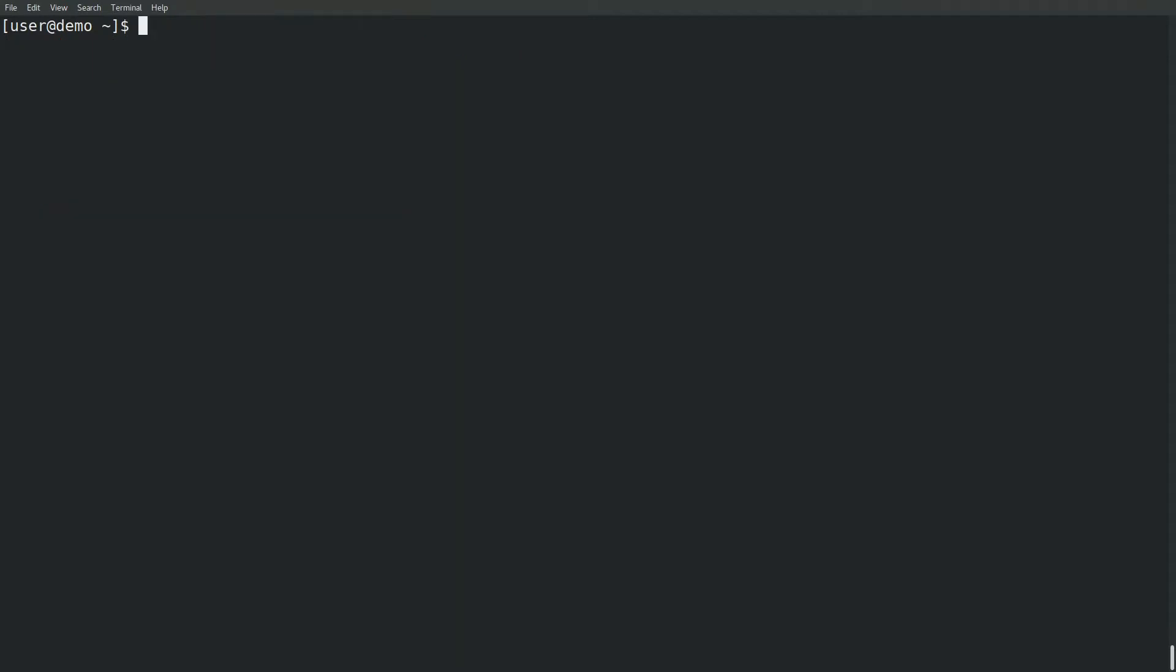Now run the Postgres container with podman run. Provide a name for this container and I'm adding it to the pod called demo.